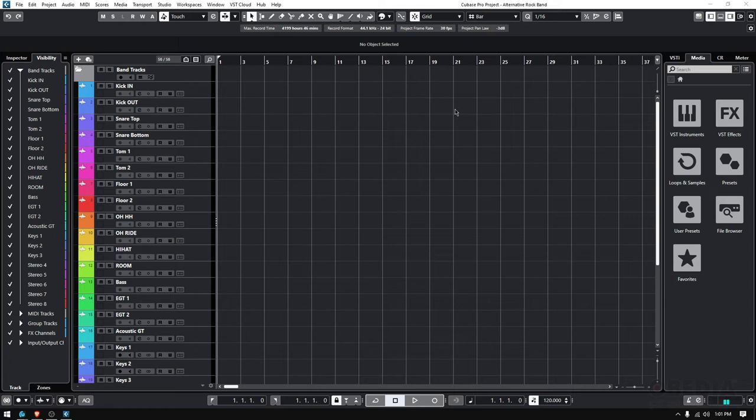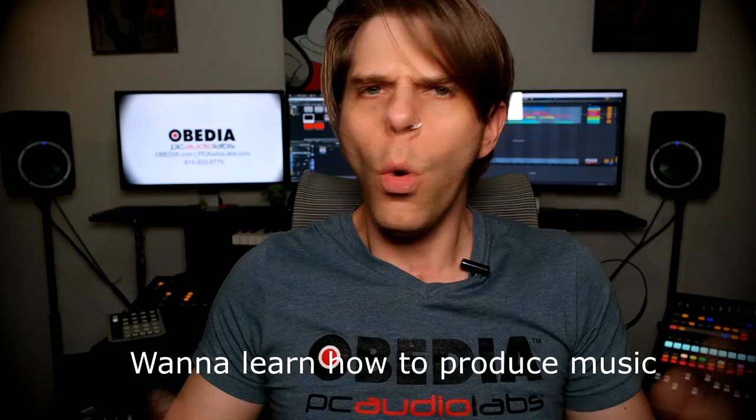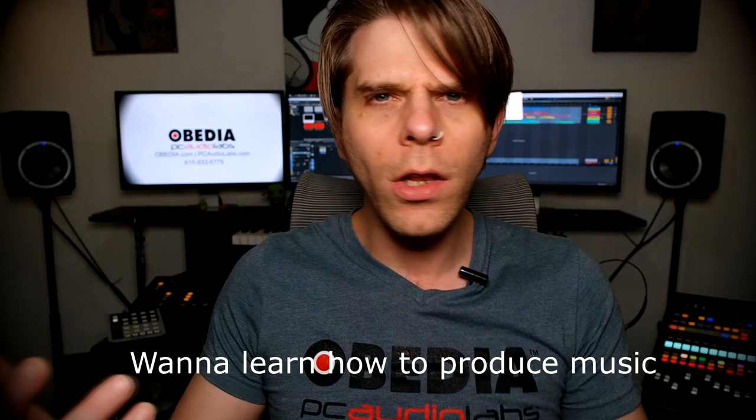Okay, so that is how you open your projects in Cubase. If you have any other questions, please call us from OBEDIA and PC Audio Labs, and we are going to be happy to help you. We will see you soon. Bye bye!